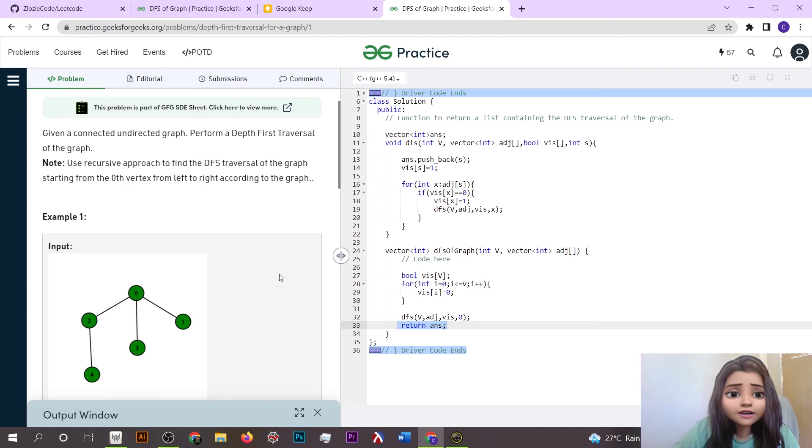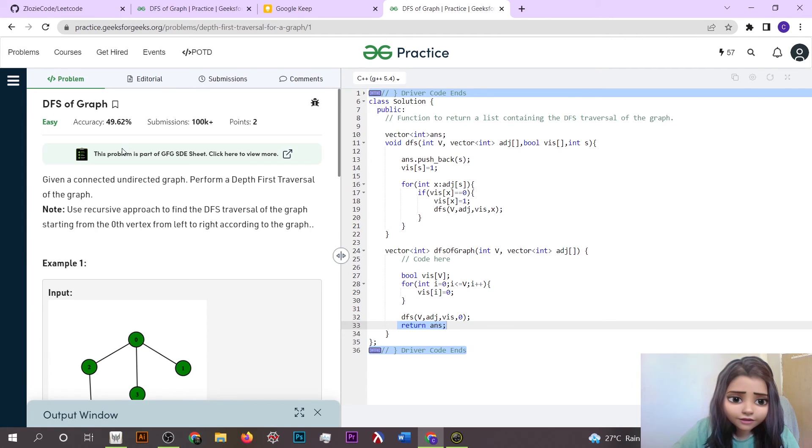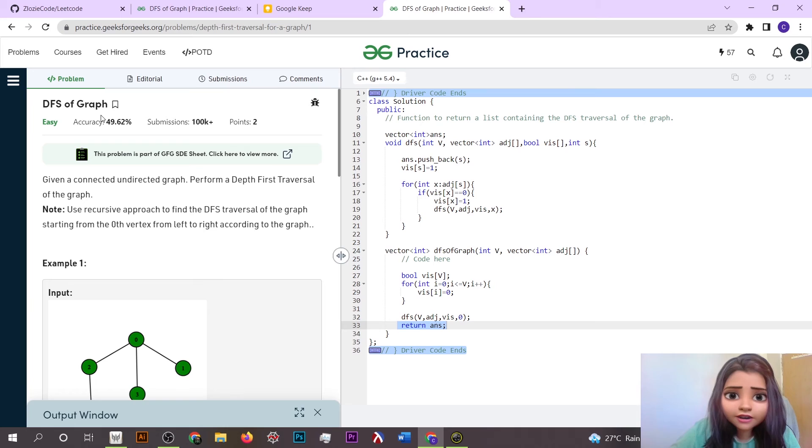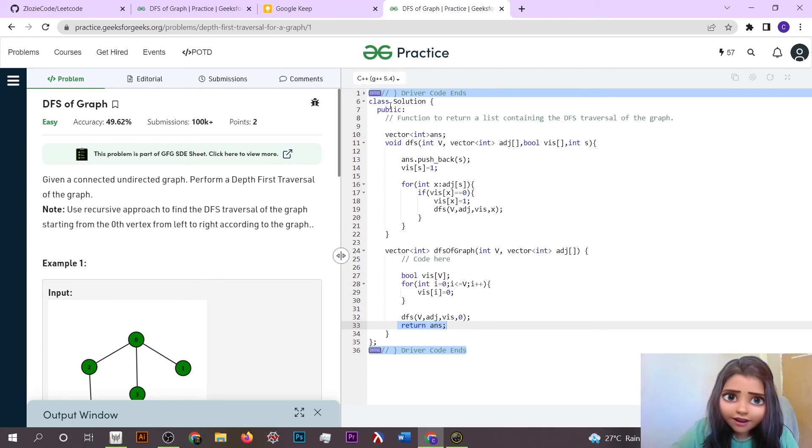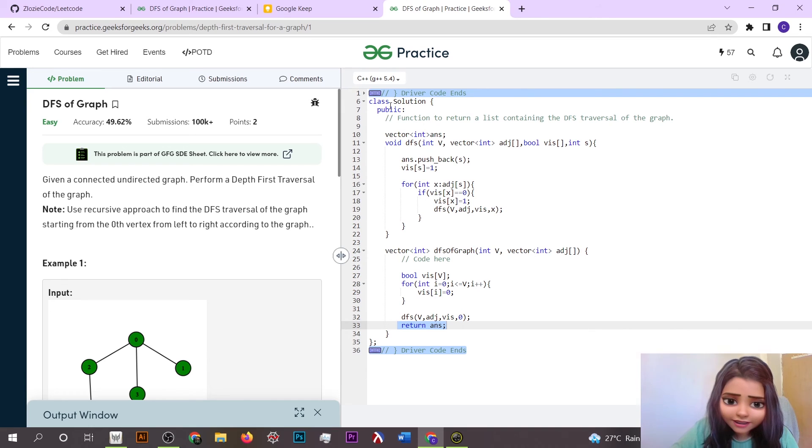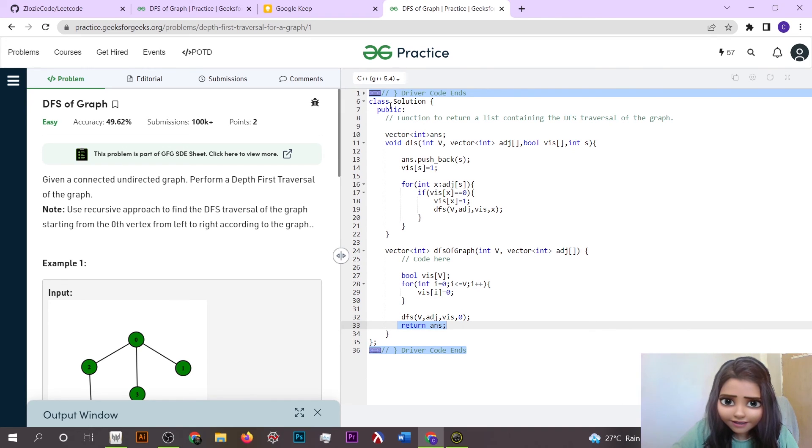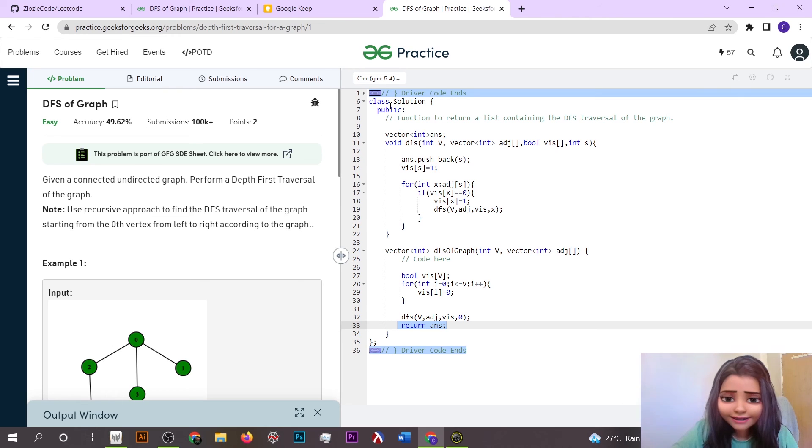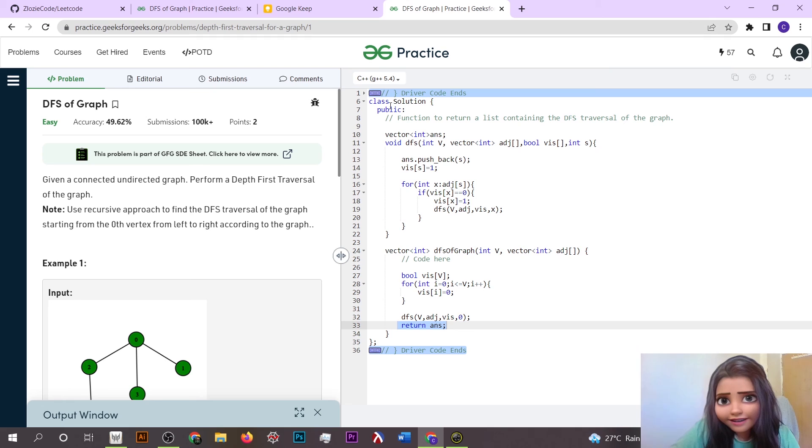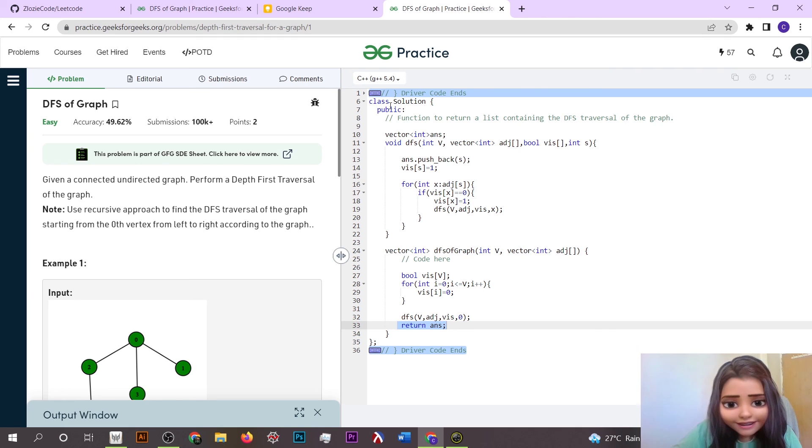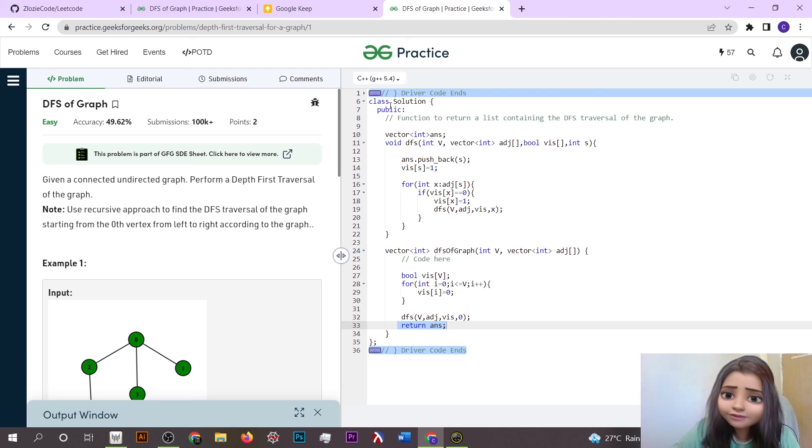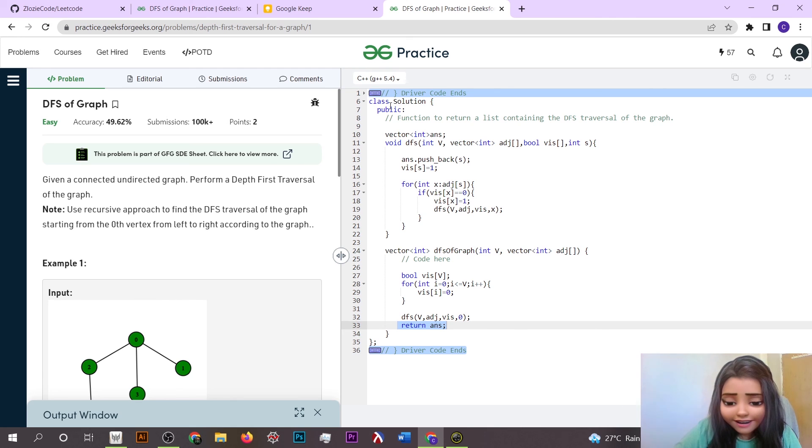Yeah, this is the approach to solve the problem DFS of the graph. If you want to access the code, then you can check the github link given in the description. This is it for this video. But wait, if you reach till this point, I guess subscribing to this channel would be a plus to me actually, so do this and thanks for watching.